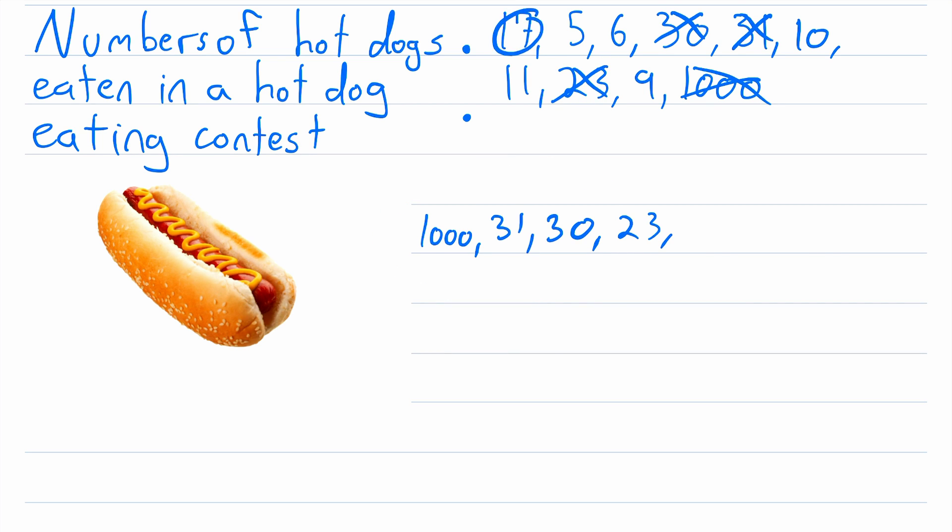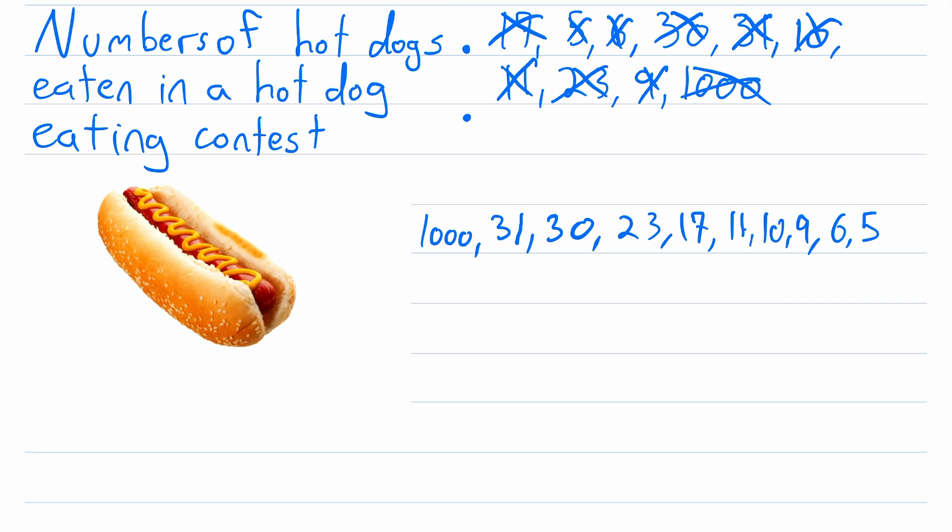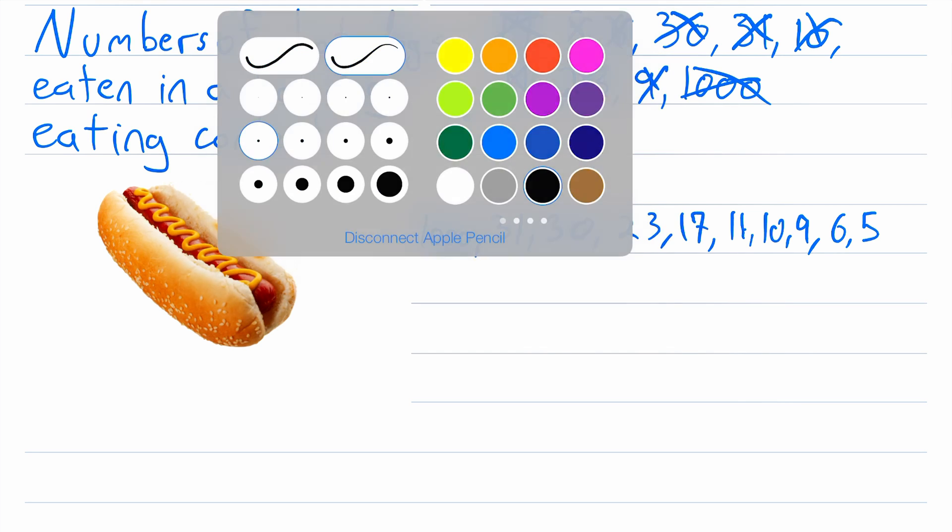And then there's just two left, there's 6 and then 5. So cross those off and plop them down here in our ordered list. All right, so let's use the same strategy that we used first with the previous data set.